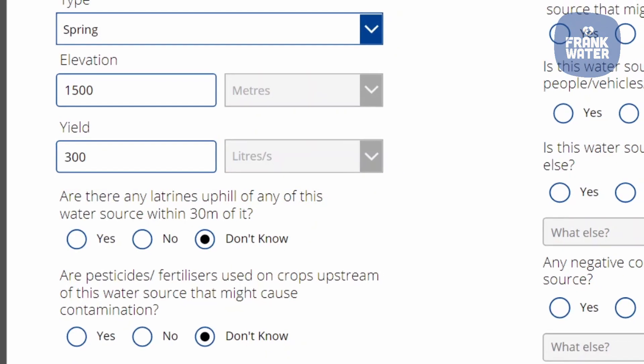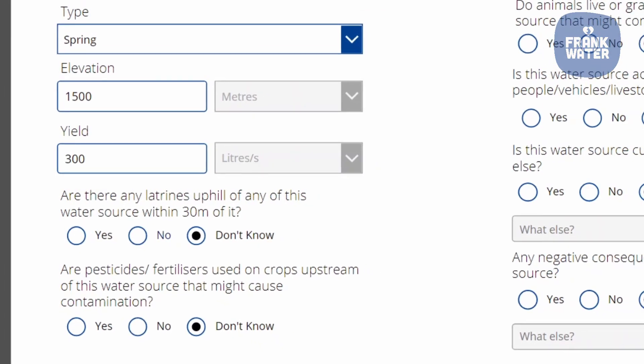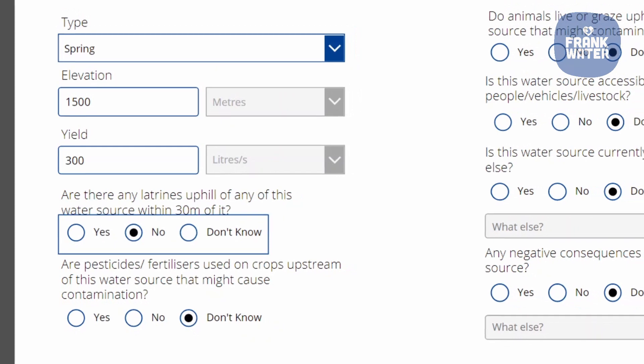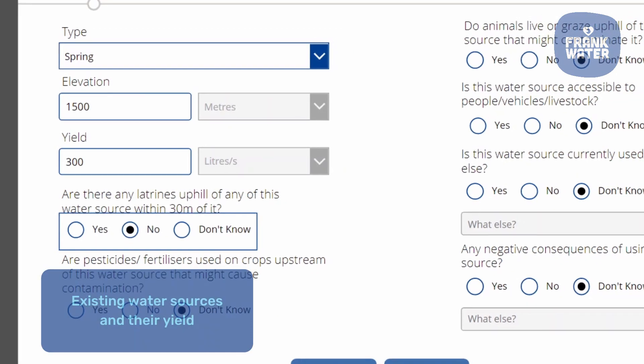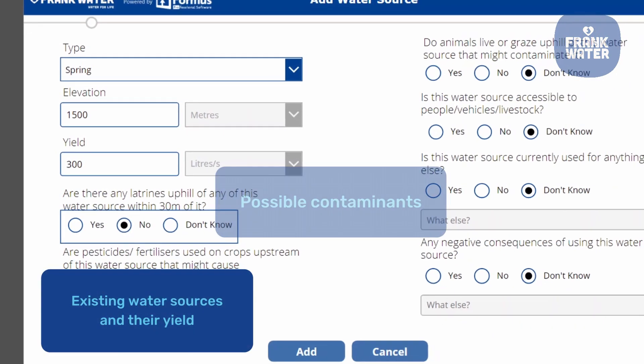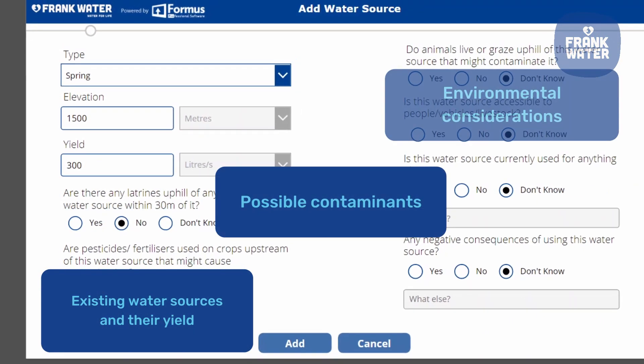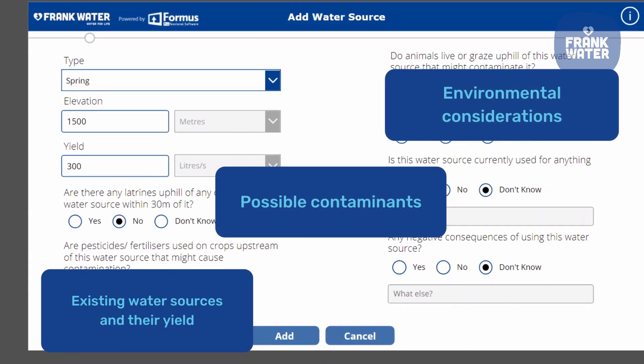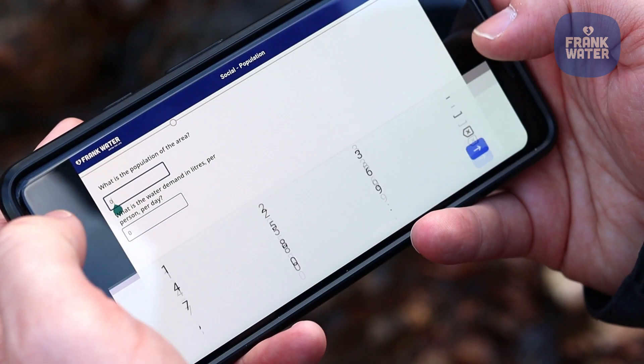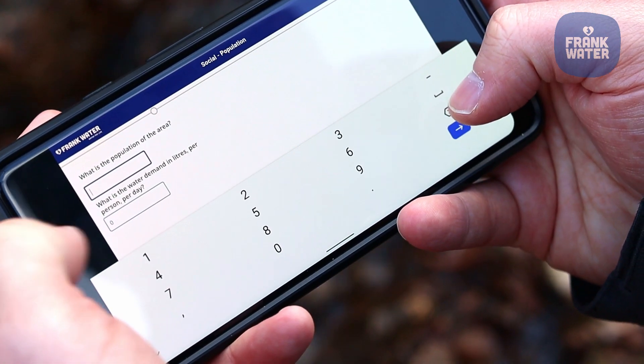Items covered in the app include existing water sources, their yield, possible contaminants and environmental considerations like landslides and natural disasters.